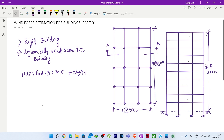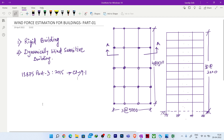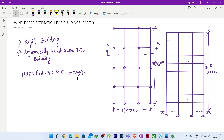First we need to check whether our structure is rigid or dynamically wind-sensitive. Many of you have asked me to show how to create an Excel sheet for this. I will create an Excel sheet using very basic formulas, and you can always improvise it.